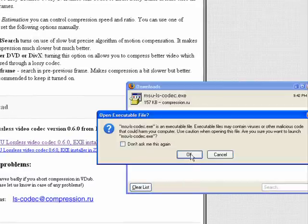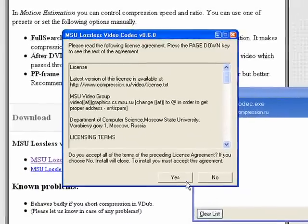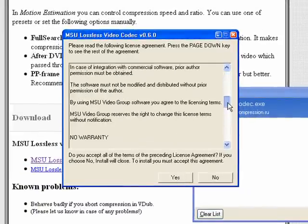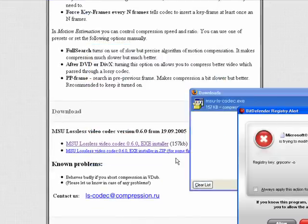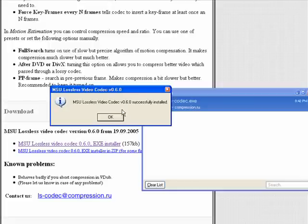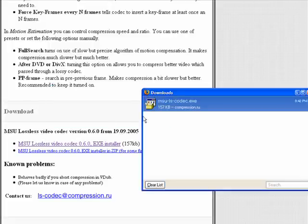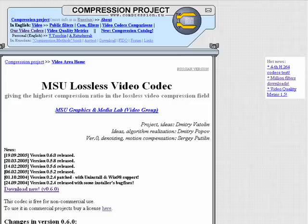I double-click the file. Firefox again does its security check, and Windows security software does the same. Here we have the license agreement — the bottom line is two buttons: Yes, I accept and install, or No, I don't accept and the install quits. I click Yes. Again, it changes a registry entry, and it's done installing. I click OK, clear my downloads list, and I have successfully installed both the MSU Screen Capture Lossless Codex and the MSU Lossless Video Codex.